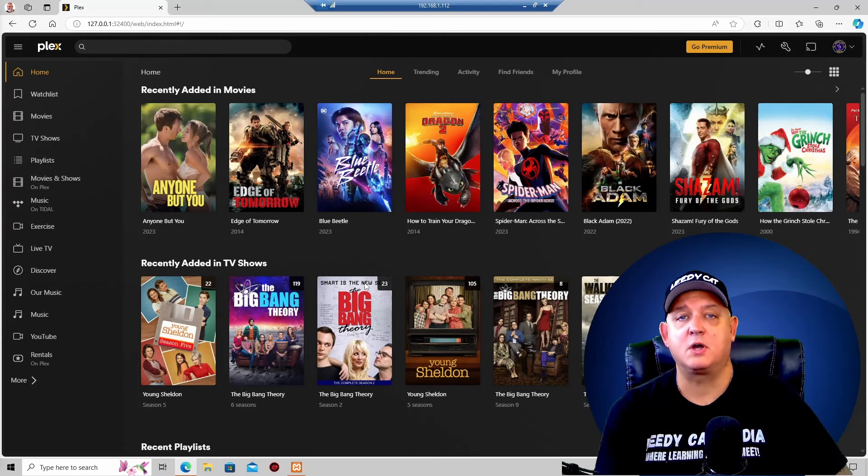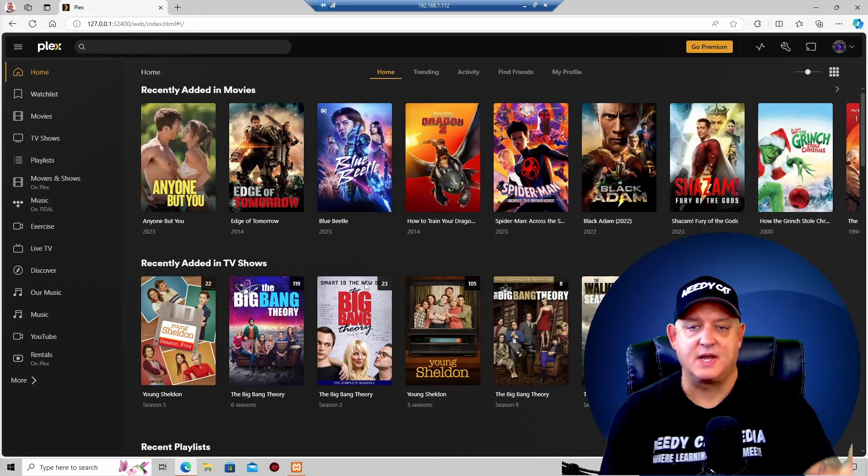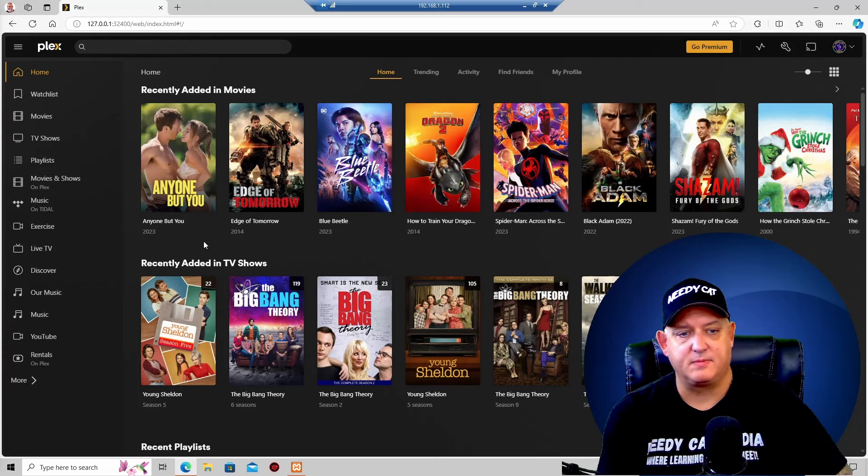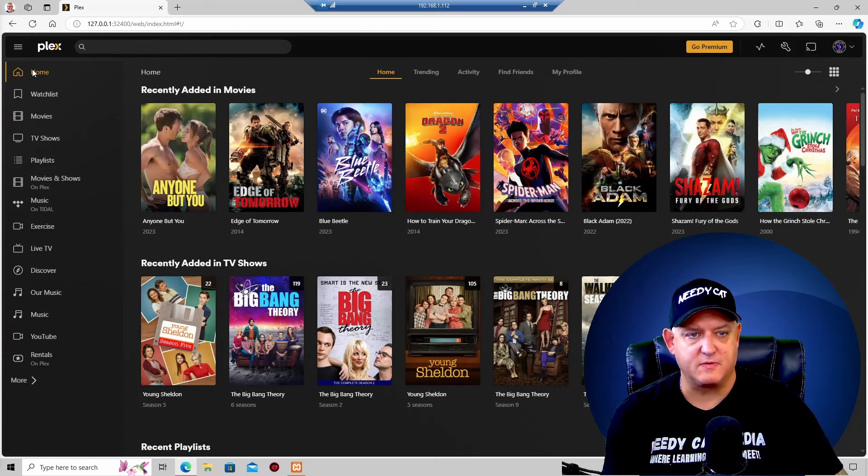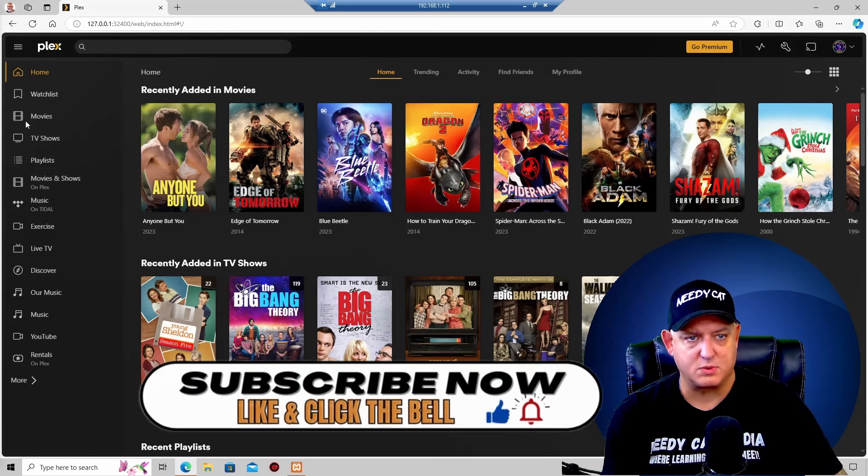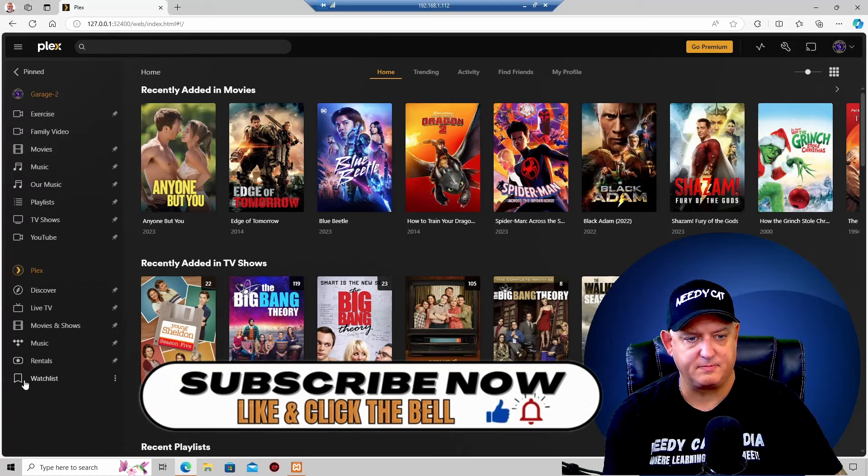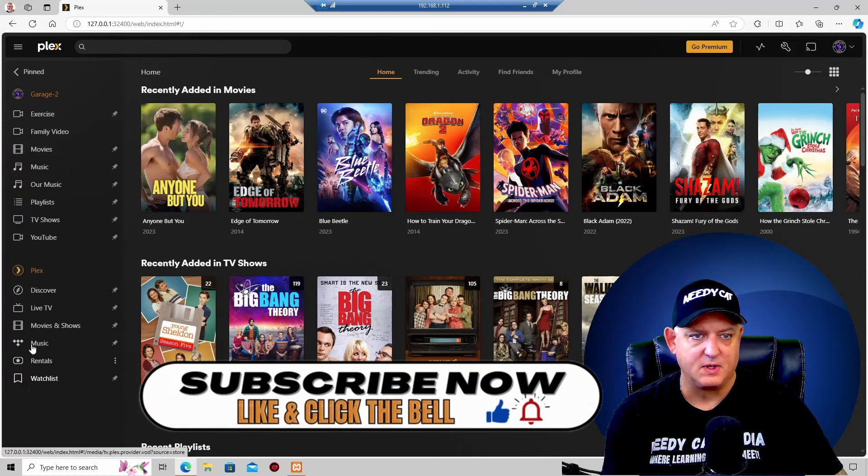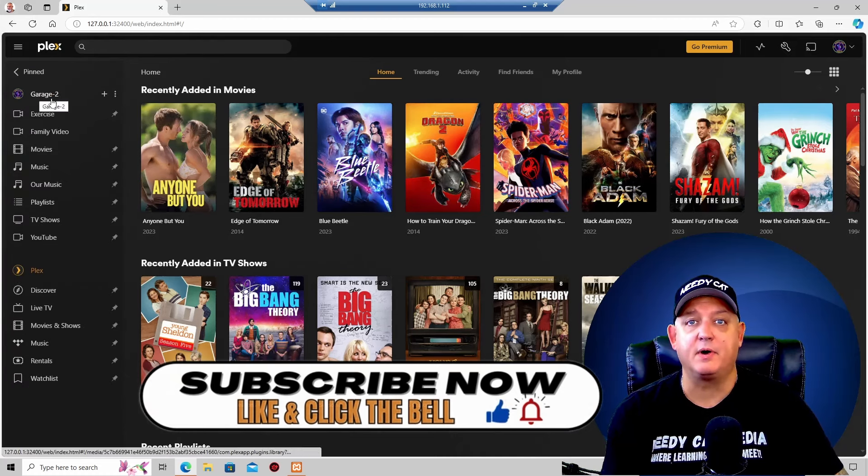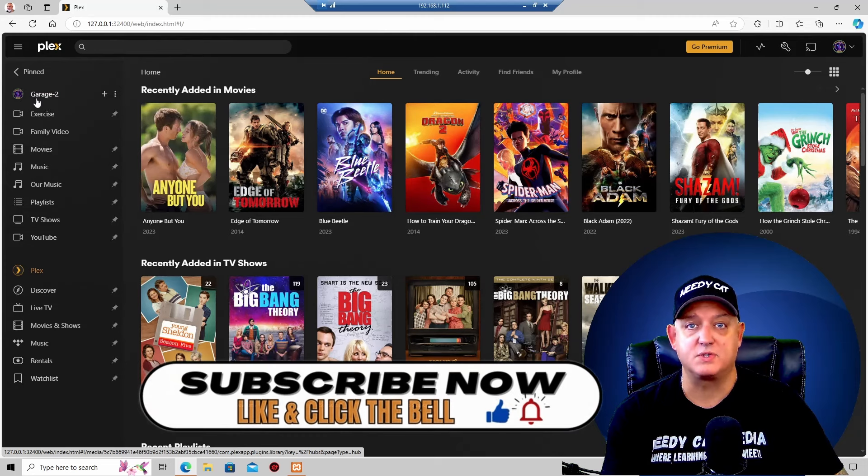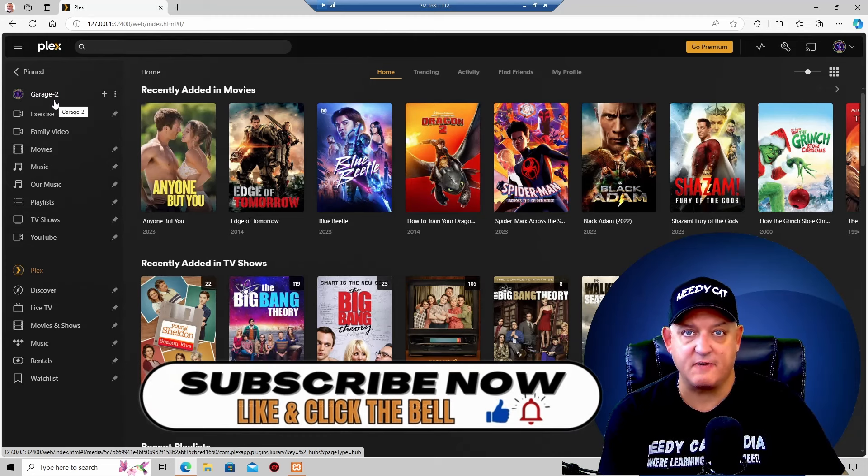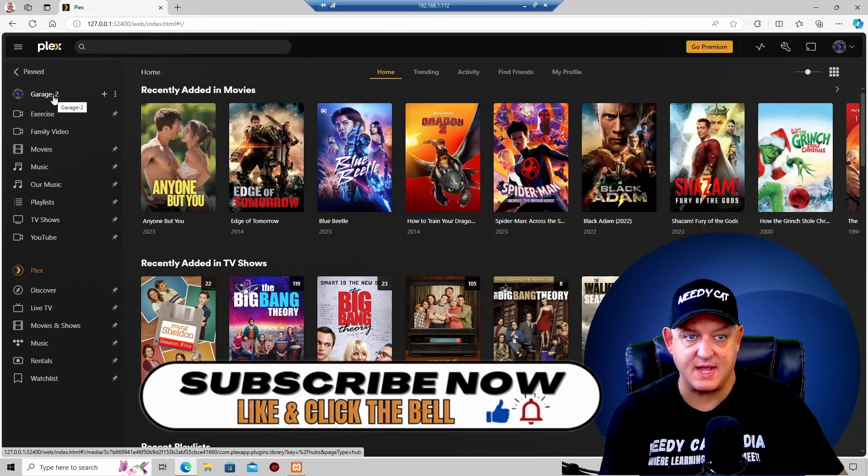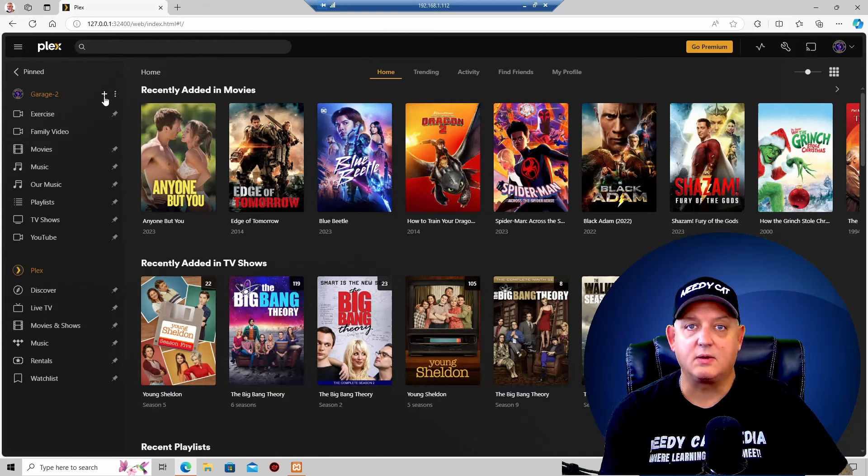First thing we're going to do is log into our Plex server. Now that you have it up, you're going to come over to More, scroll down here to the bottom, then come all the way to the top. This is the name of your server. Mine says Garage 2. Yours will say something different, but this is the name of your server. We're going to click the little Add button.